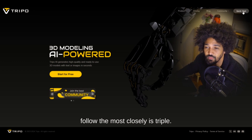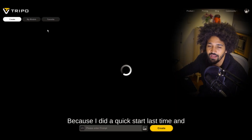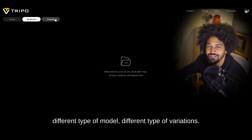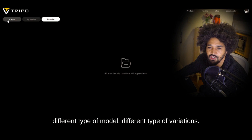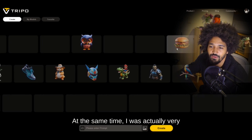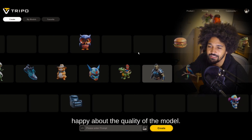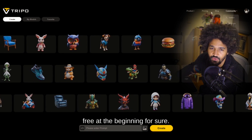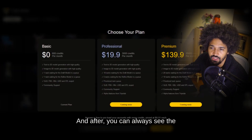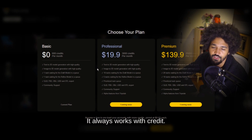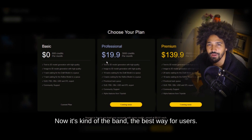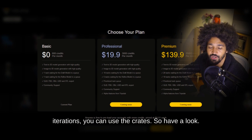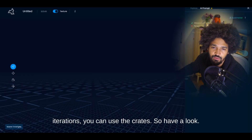The last one, and actually the most promising one to follow closely, is Tripo. I did a quick test last time with a book prompt and it came back with different types of models and variations all at once. I was very happy with the quality. These tools are generally free to start, and after that you can check the pricing. They all work with credits now, which is the best way for users who want just a few iterations.